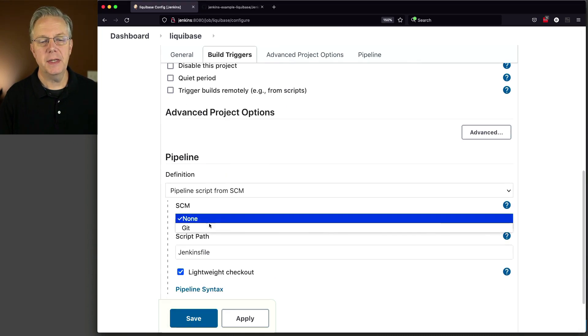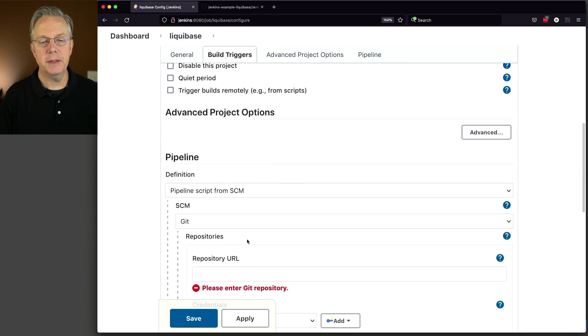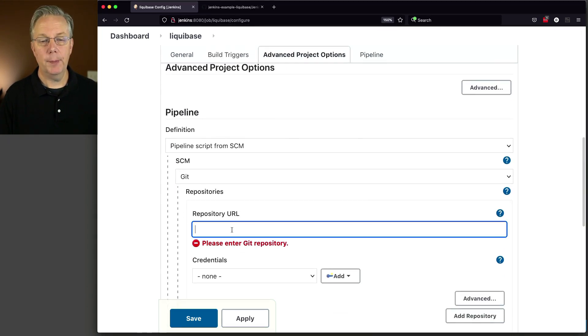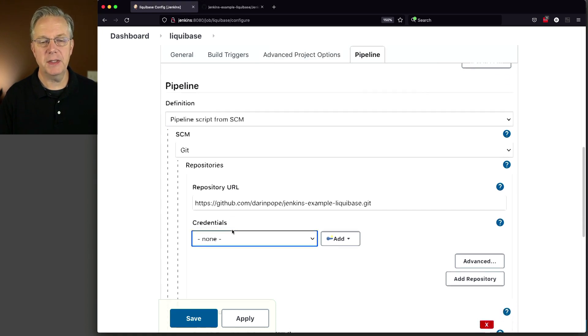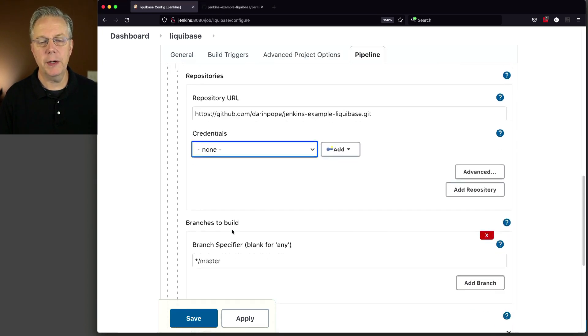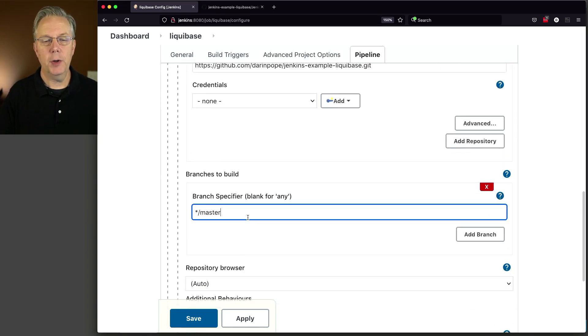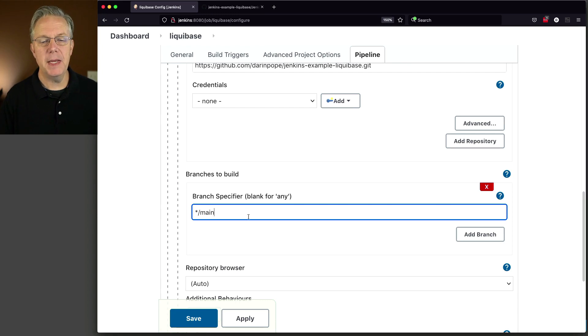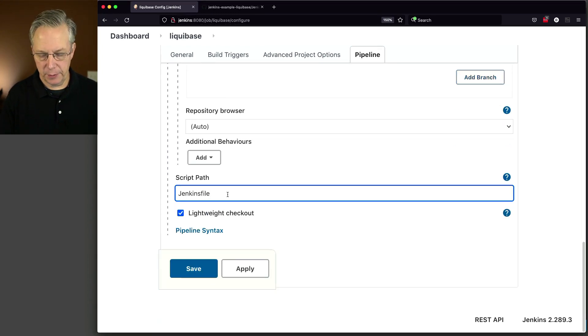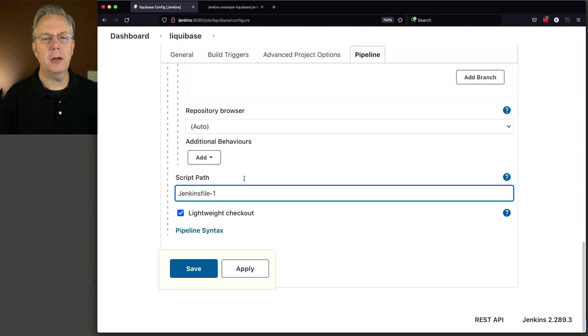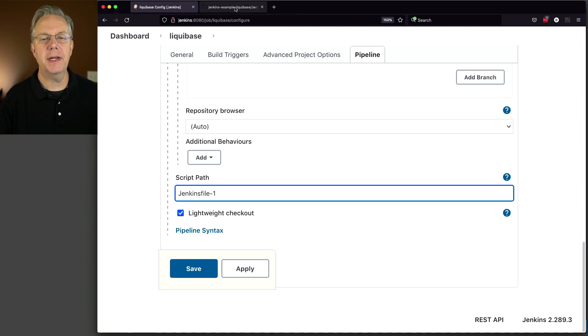We'll go down here to the pipeline, change it to pipeline script from SCM. We'll change the SCM to Git. The repository URL is the repository URL. No credentials necessary. It's a public repository. The branch we're going to build off of is main. And for our script path, we're actually going to do Jenkinsfile-1. And let's go take a look at what Jenkinsfile-1 is.